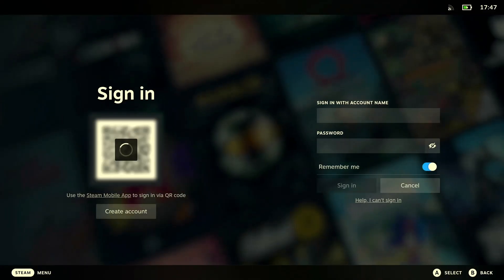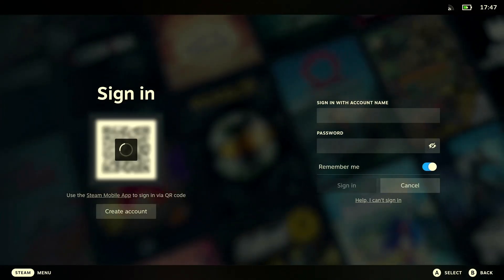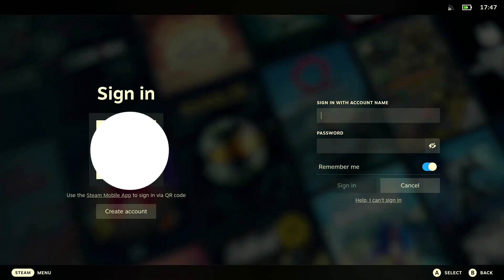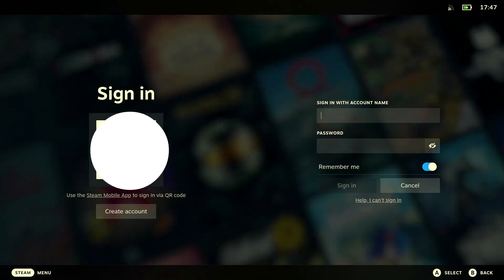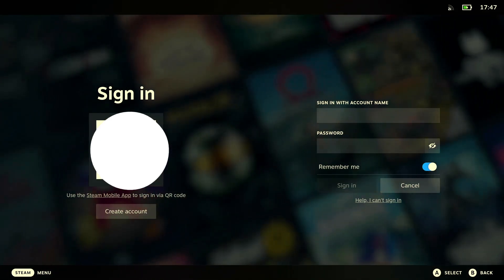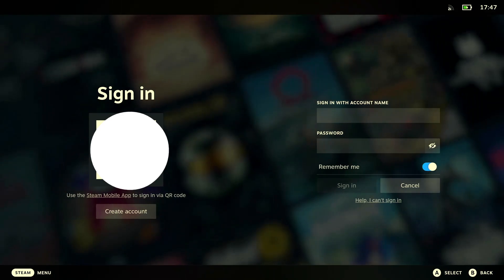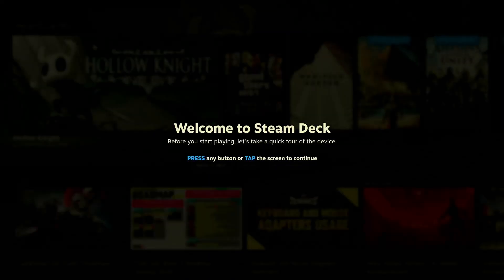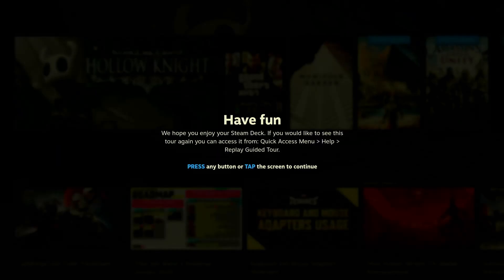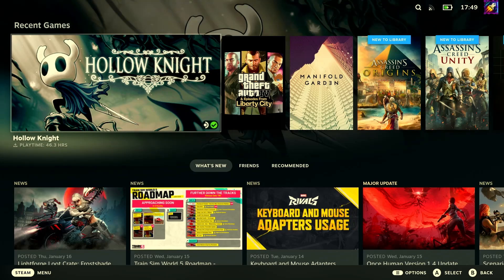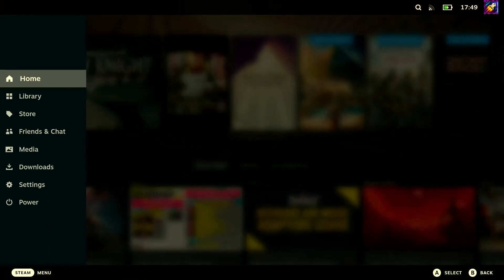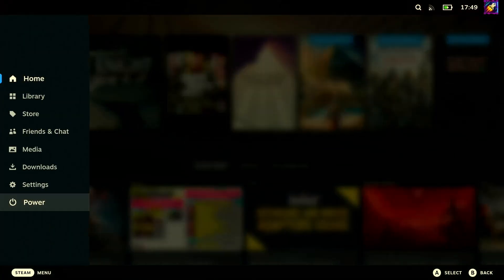Finally, you'll be greeted with the Steam login screen. Enter your username and password, or simply scan the QR code from your Steam Mobile app if you have that set up. And here it is — Bazzite in its full glory. From the gaming mode, you won't see much difference between Bazzite and SteamOS, so let's jump to the desktop mode.